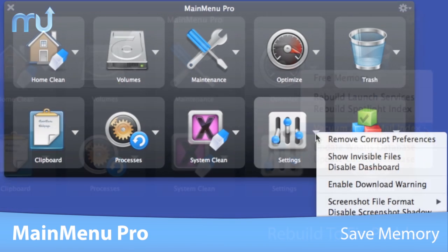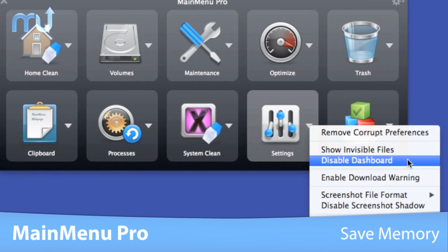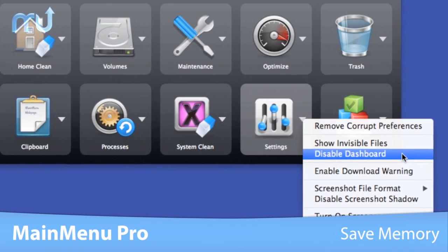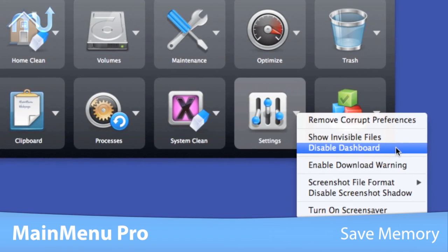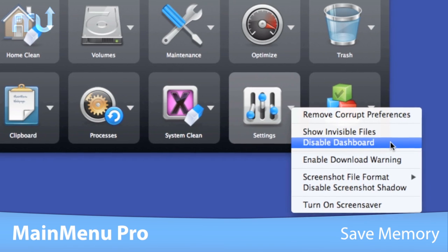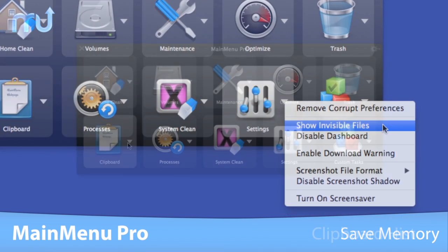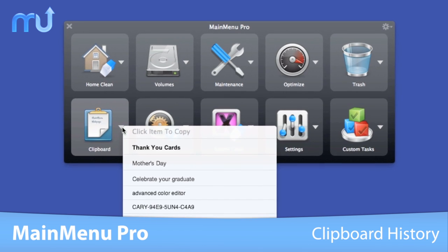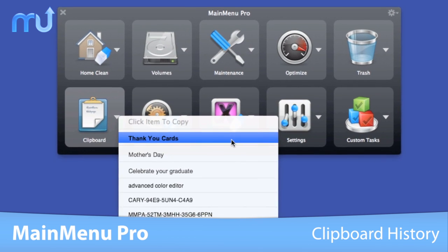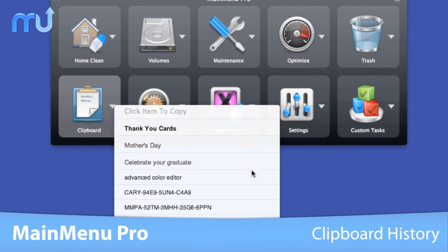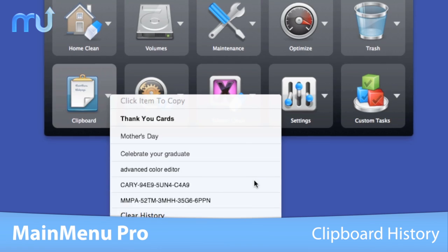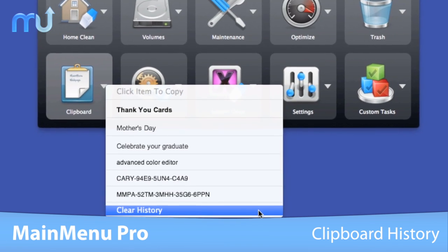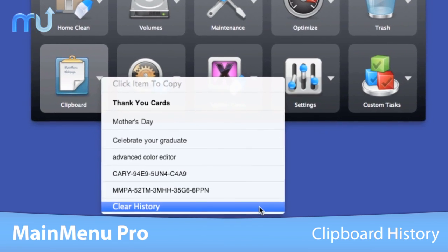Disable the dashboard to save memory and let Finder show hidden files so you know what's on your system. Worry no more about overwriting a previously copied item — clipboard history remembers the last 10 items you copied.